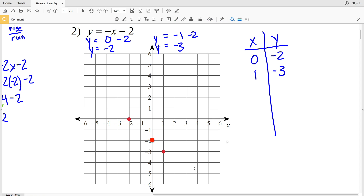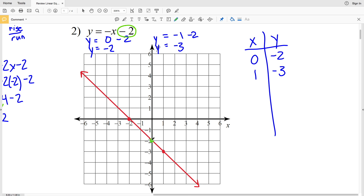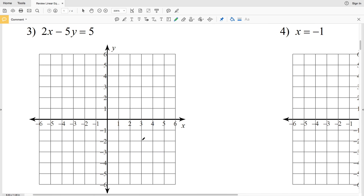Now that we have two points we'll go ahead and plot those. To double check number 2, since this is slope-intercept form y equals mx plus b, our b value is negative 2, so when x is 0, y should be negative 2 — and indeed that is true.